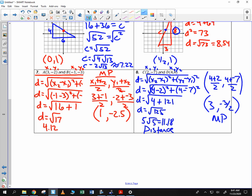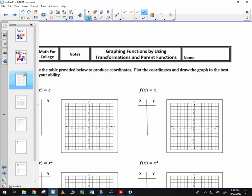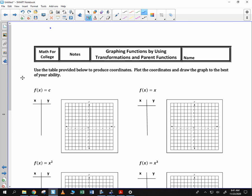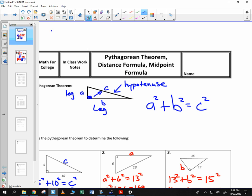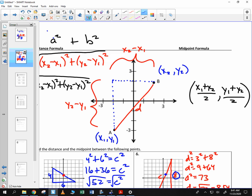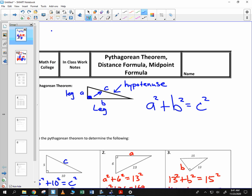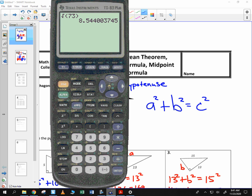And there you have it. Later on we'll move on to graphing functions by transformations, but right now you can start focusing on that very first worksheet, which is regarding the Pythagorean theorem. Hope you do great — we'll see you soon in a Google Meet.